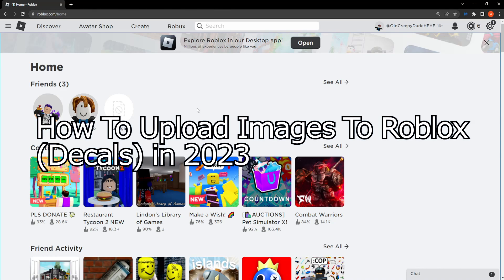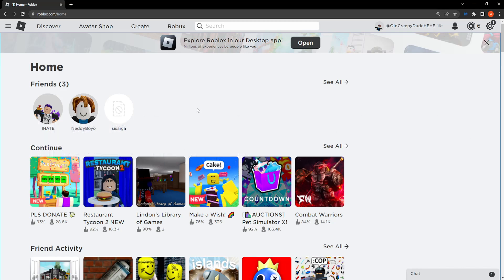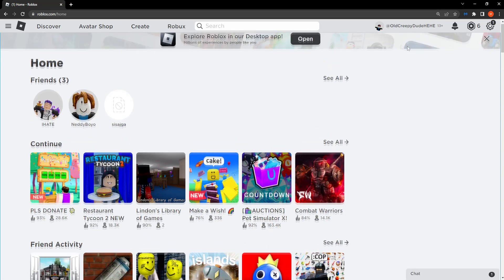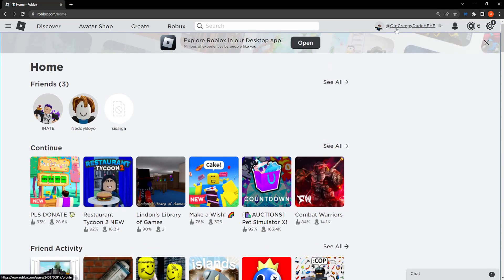In this video I'm going to show you how you can upload Roblox images in 2023 after the update. So first go to roblox.com and simply log in with your account information.